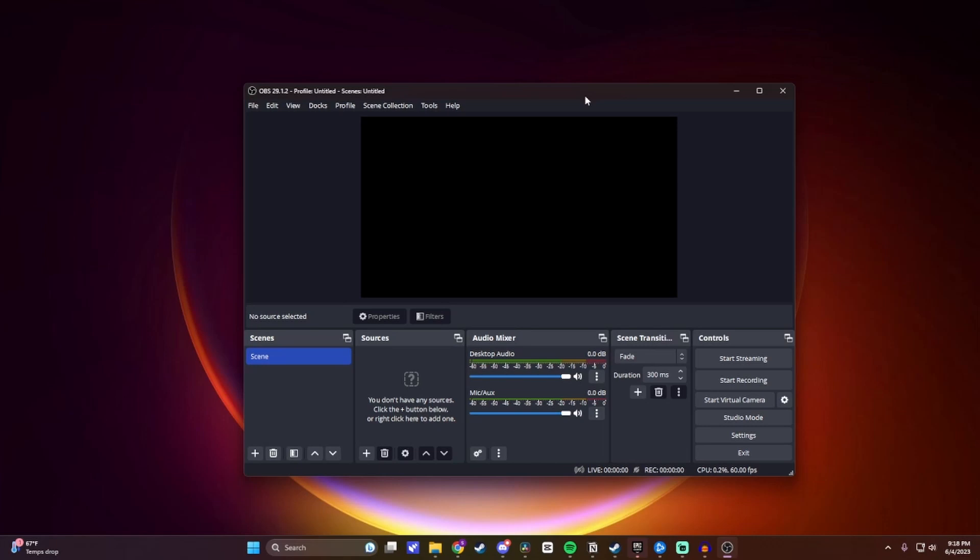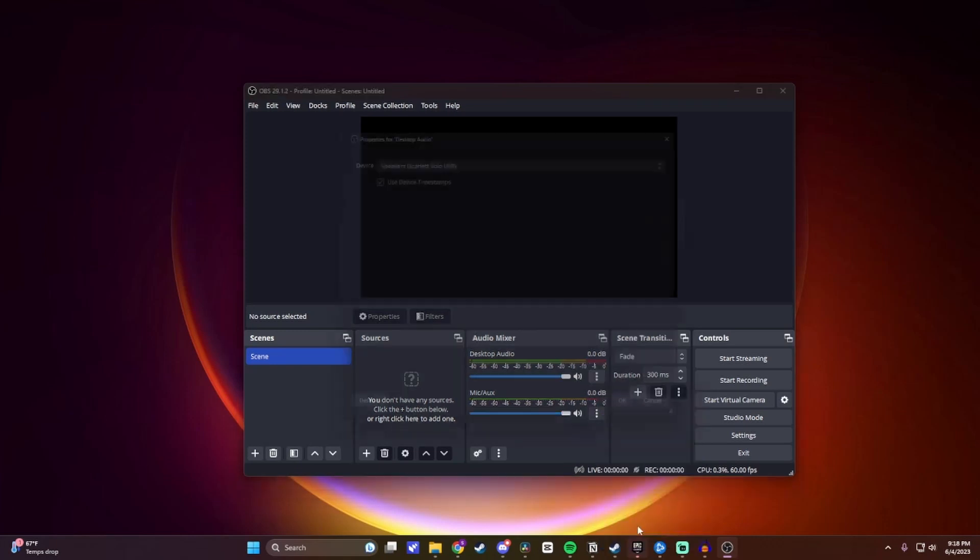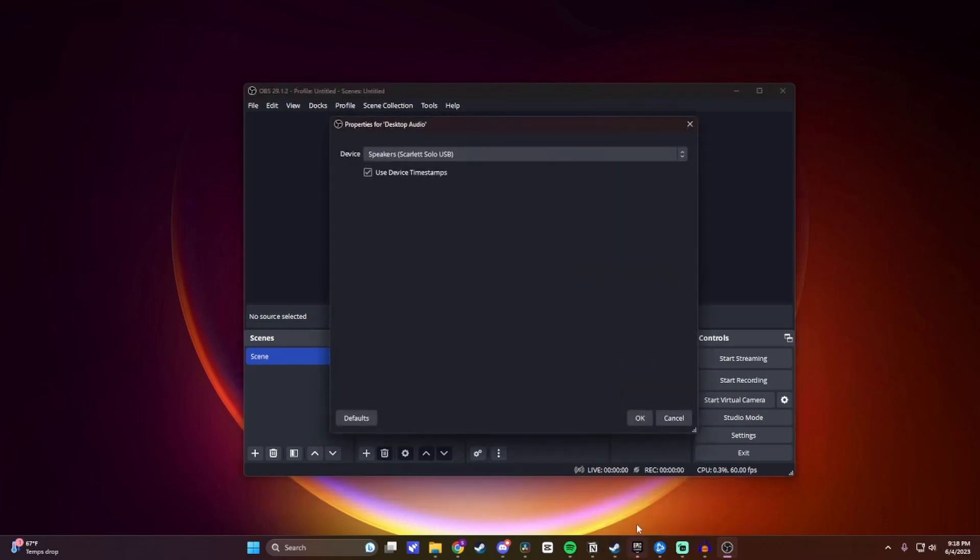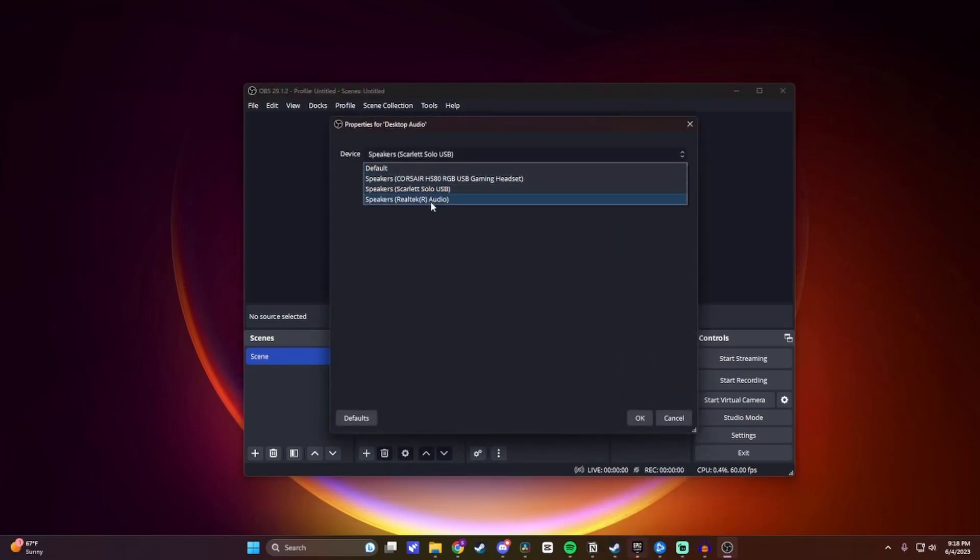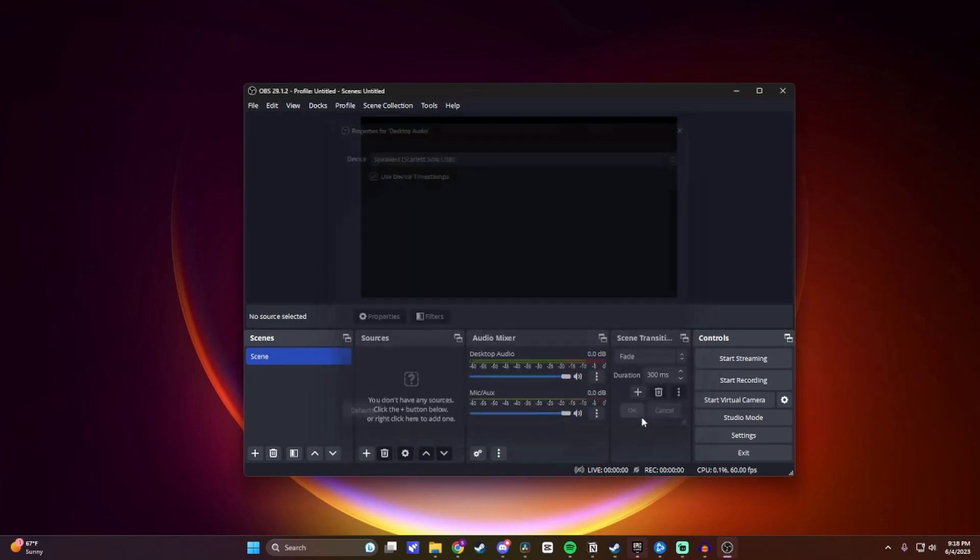The first thing we're going to want to do before recording our screen is make sure that our audio is working correctly. To do that, you want to come to this audio mixer section here, and then under Desktop Audio, you want to click on these three dots, and then click on Properties. From here, you want to click on Device, and then select the headphones or speakers that you use, and then click on OK.